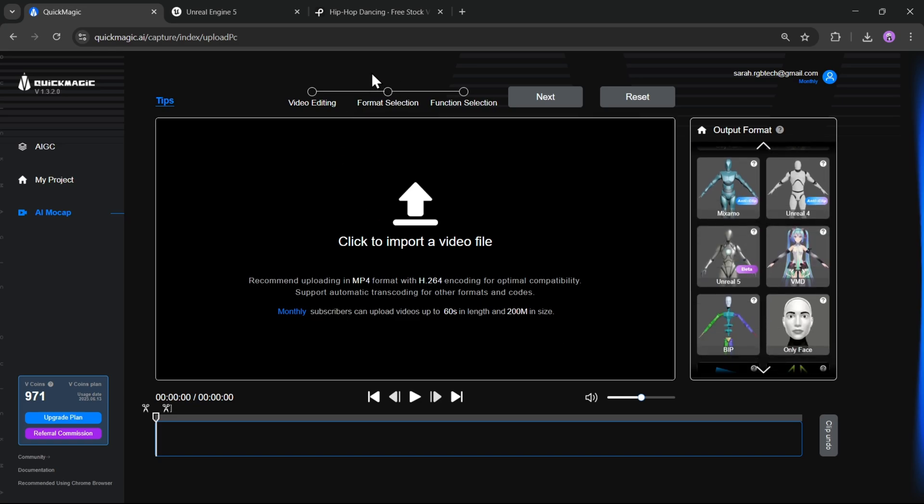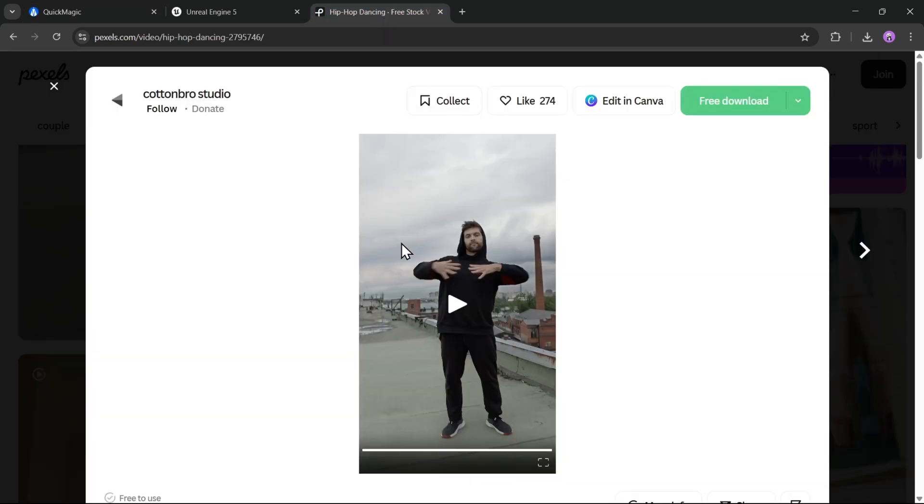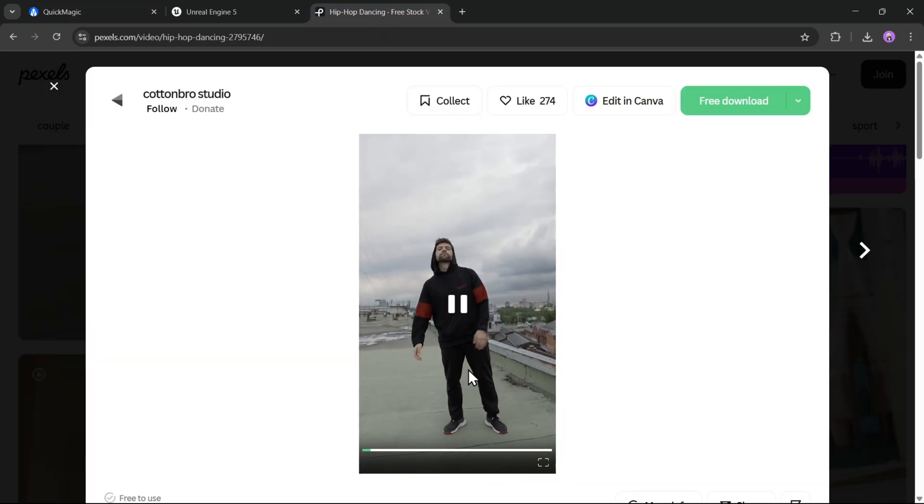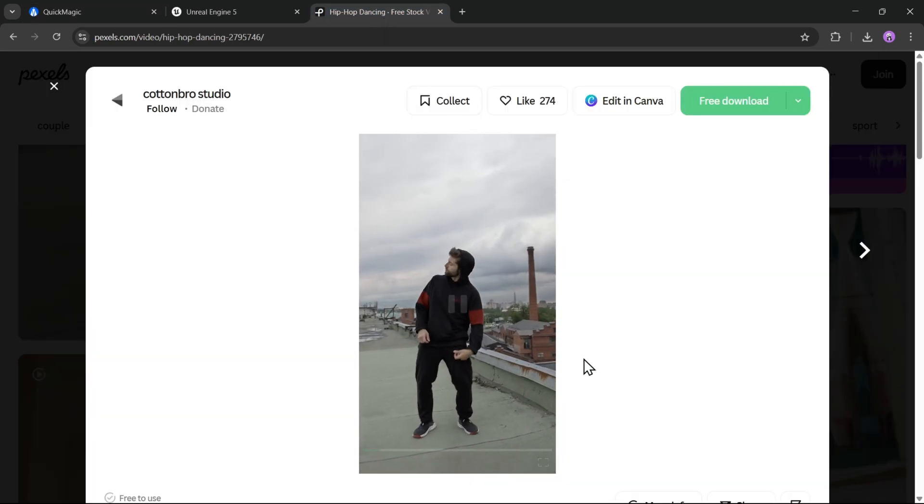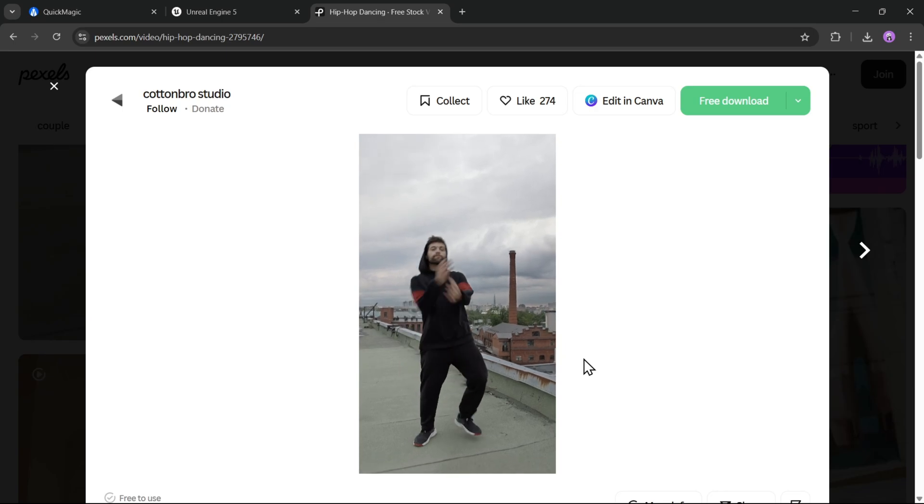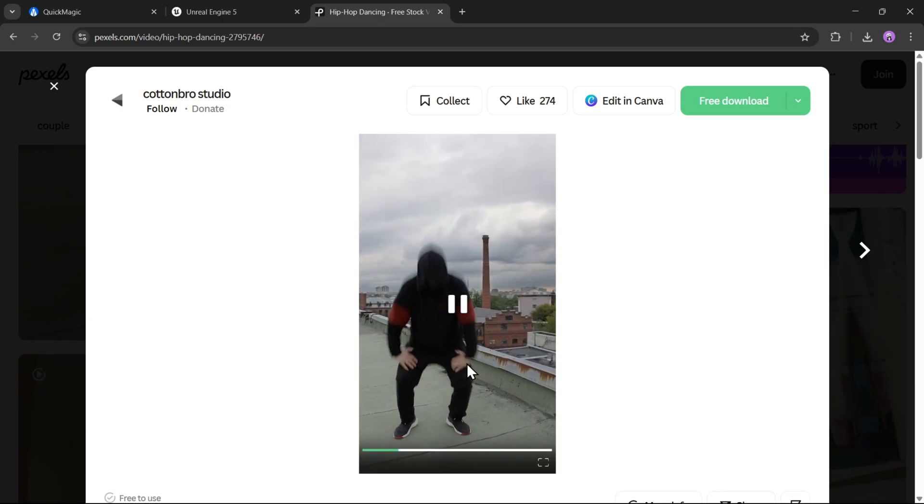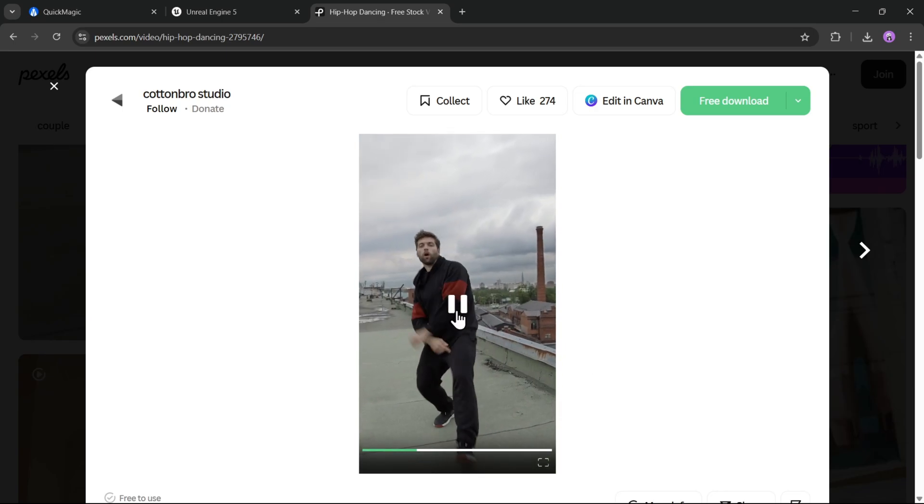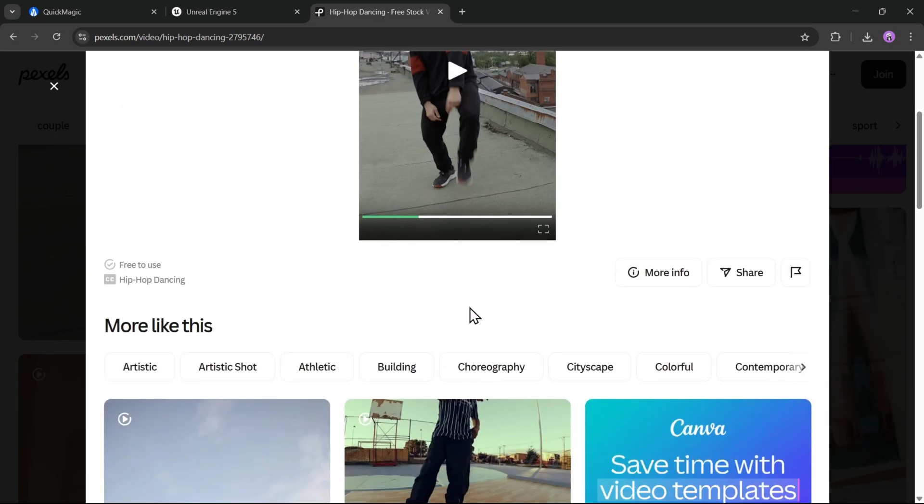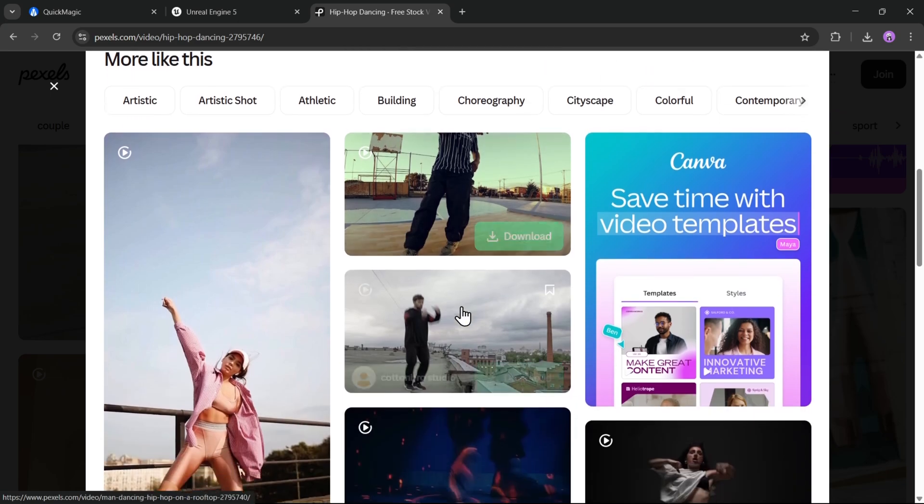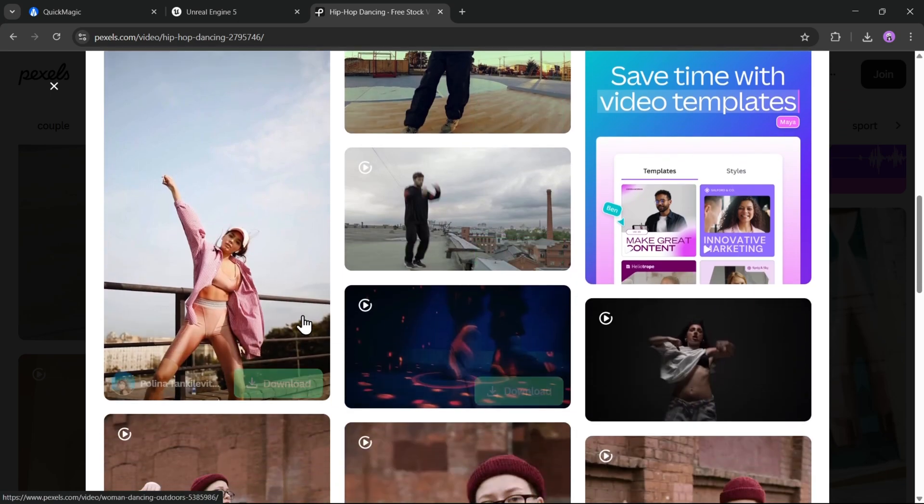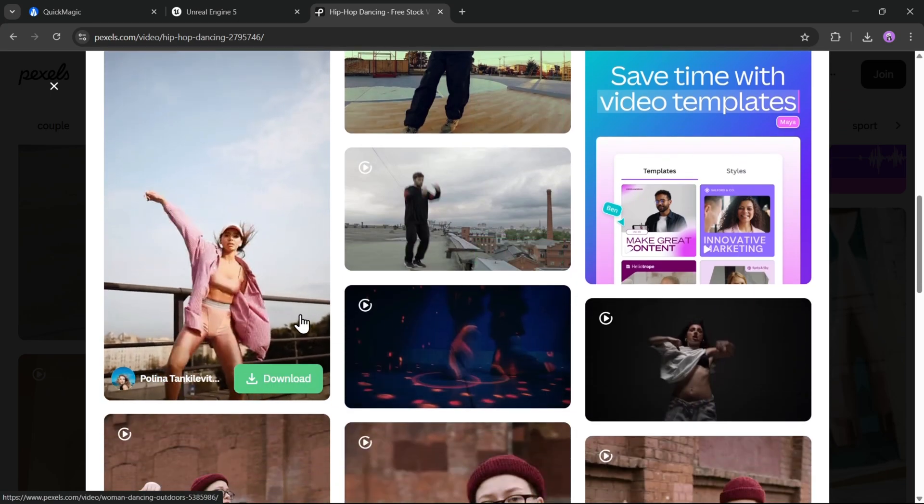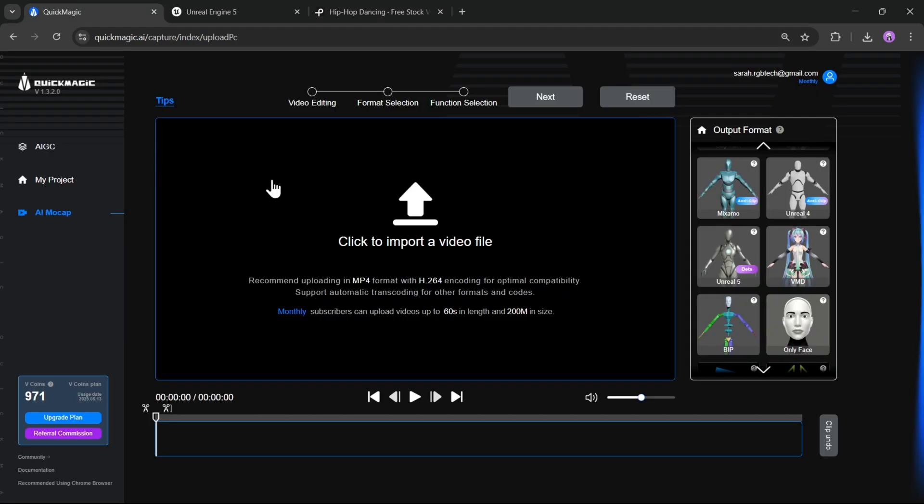Now let's head over to this website, pexels.com, to get some free videos. It works best when you have a full body in motion. That is the head, feet and everything stays in the scene. That's best. You can download videos from here. Now let's get back into Quick Magic AI.